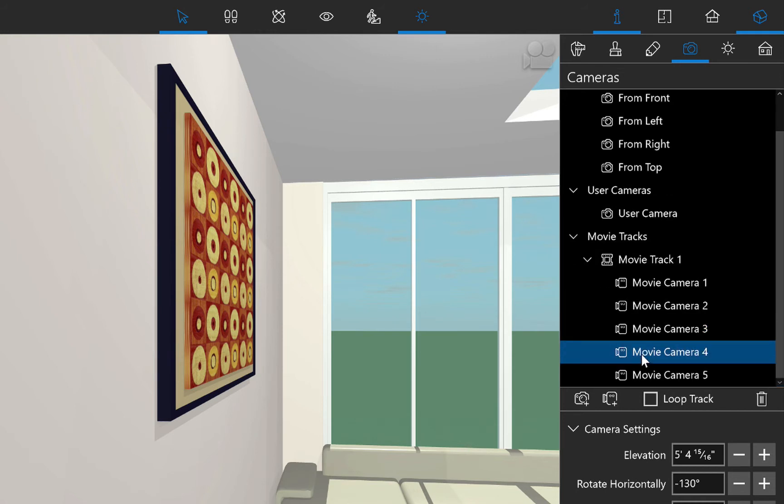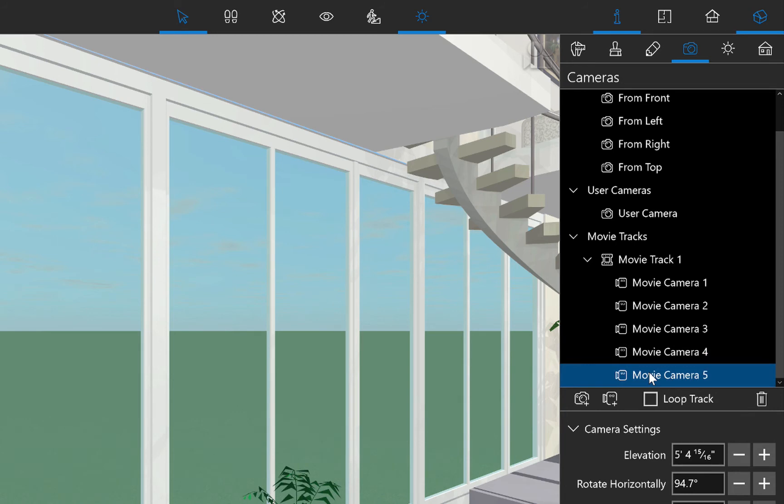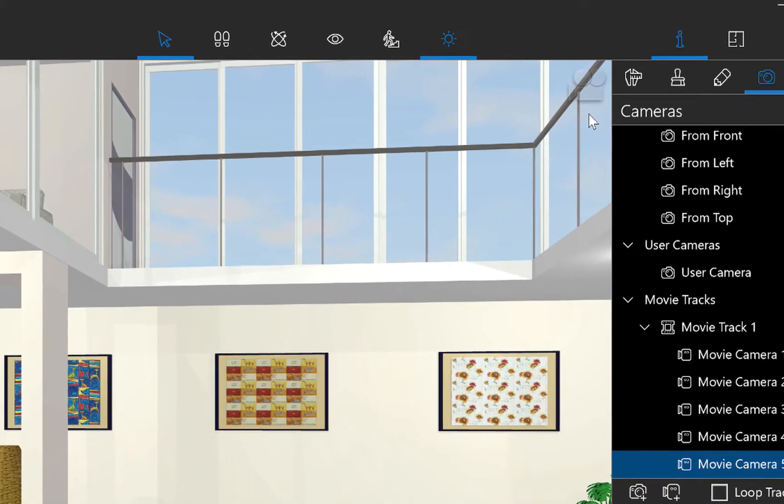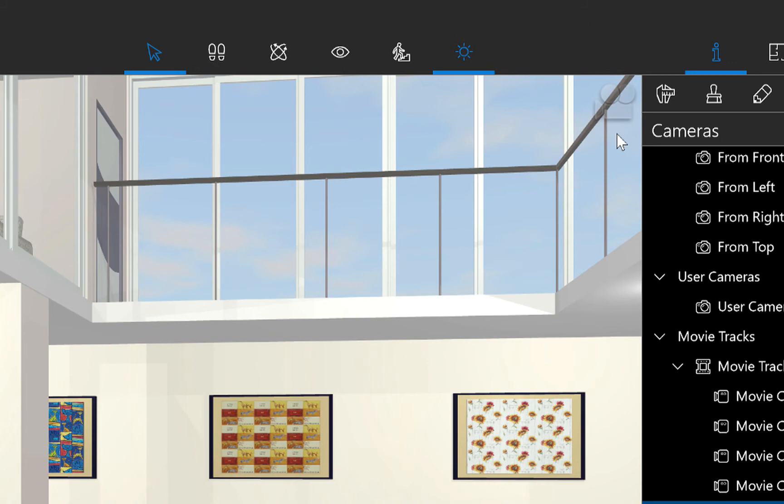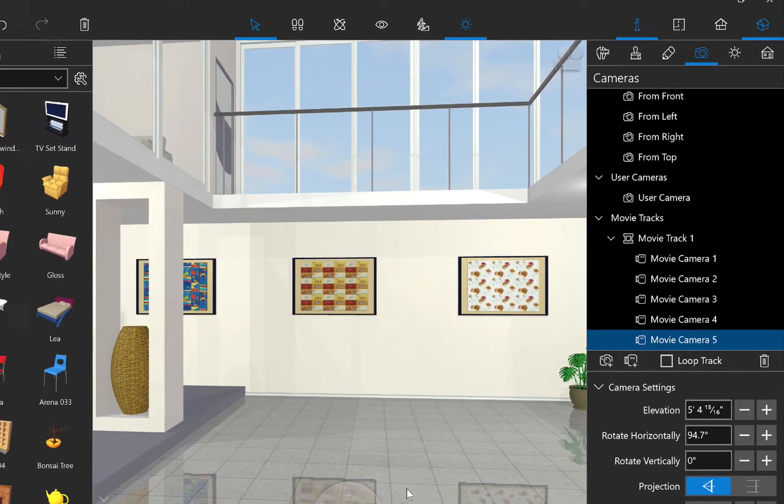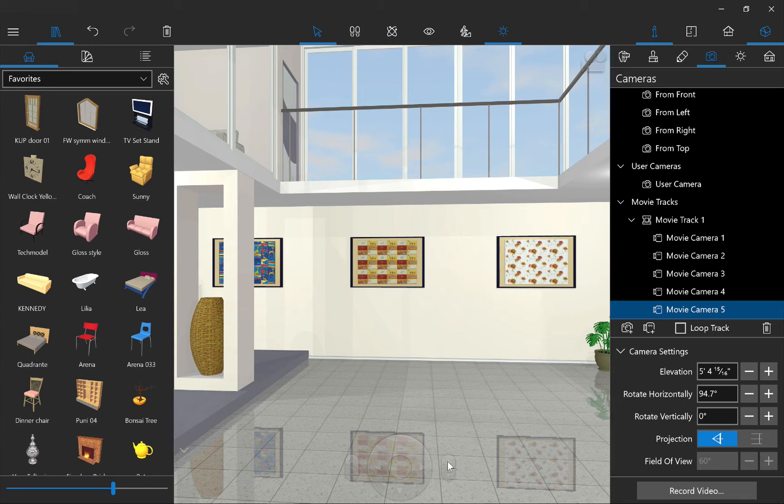When we click on any camera in the list, our perspective changes and a translucent icon appears at the top right corner of the 3D view. And what that means is that we're editing the camera viewpoint instead of just navigating through our interior.